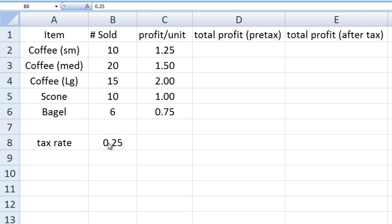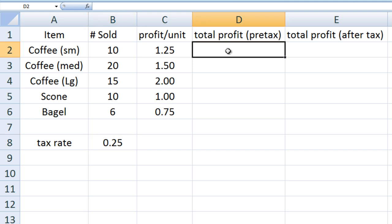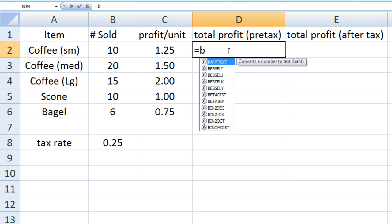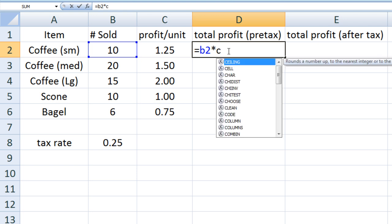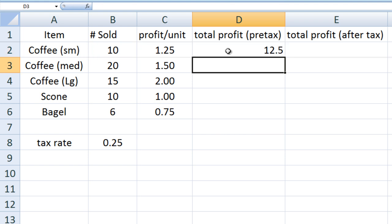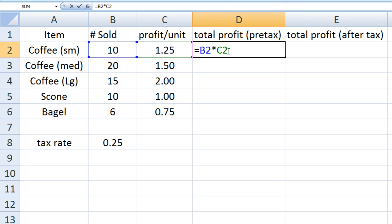For example, 20 medium coffees were sold on that day and the profit for each medium coffee is $1.50. In column D we will calculate the total profit made for each item before taxes, and in column E we will calculate the total profit made for each item after taxes. The tax rate is listed in cell B8. The total pre-tax profit for the small coffee is B2 times C2 — the formula means the value two columns to the left times the value one column to the left, in the same row.